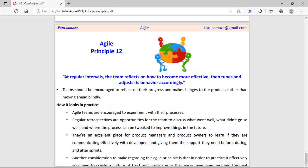The final and twelfth principle: at regular intervals the team reflects on how to become more effective. After a particular interval, the development team should reflect on the changes or progress on the product. They should meet with other teams — such as cross-functional teams or clients — share a demo of features implemented, and on the basis of feedback from the client or team members, plan how to make the product more effective.